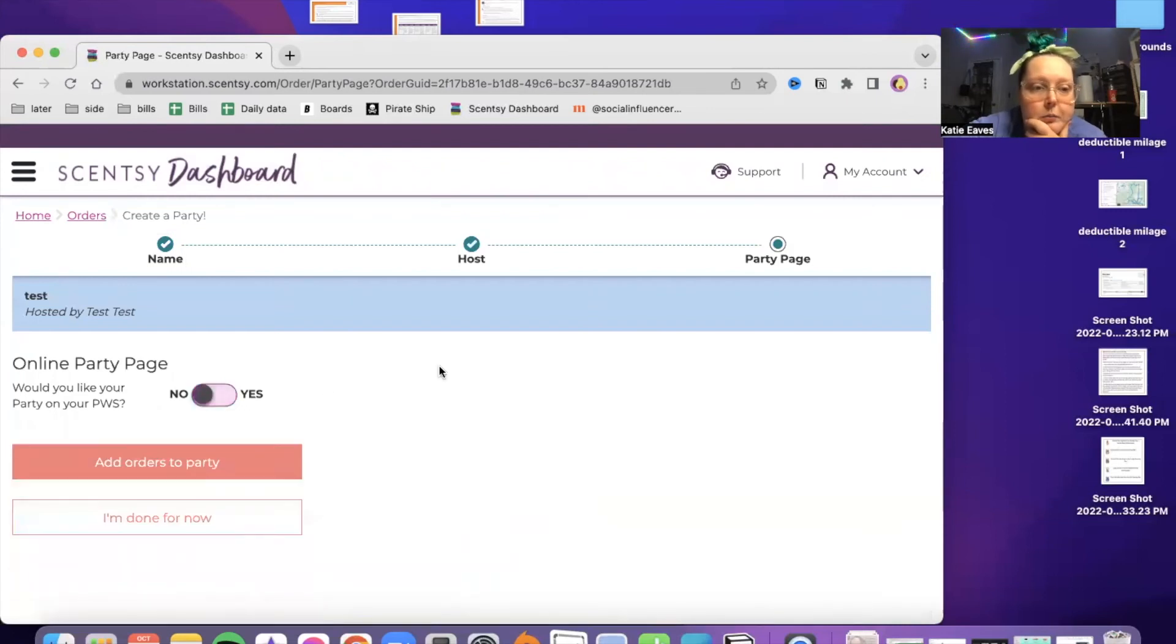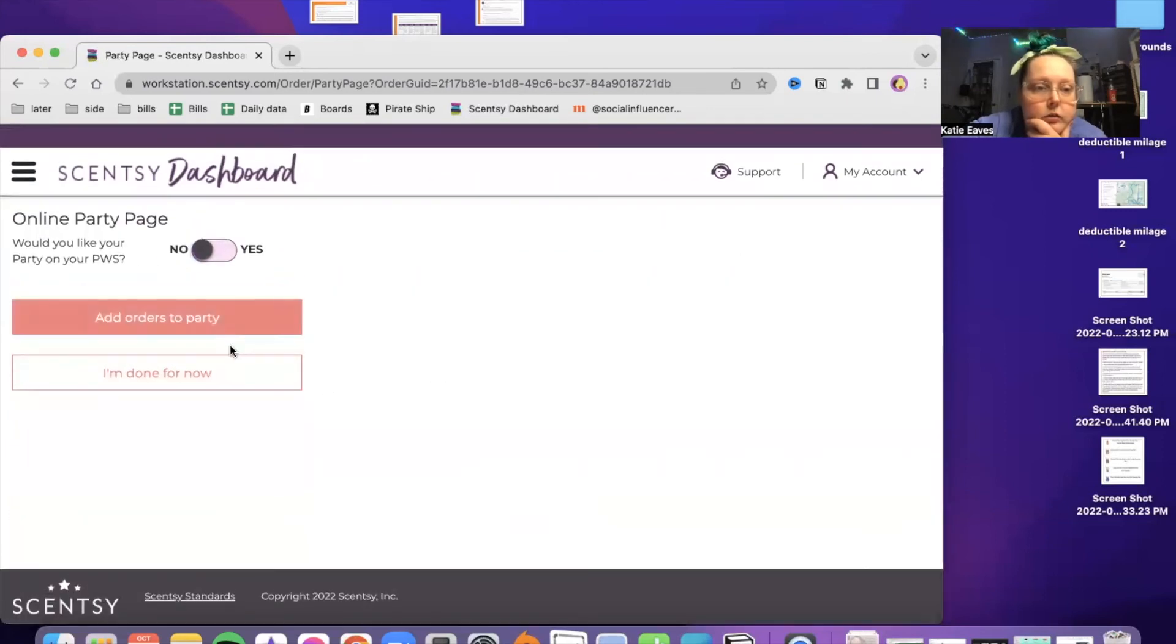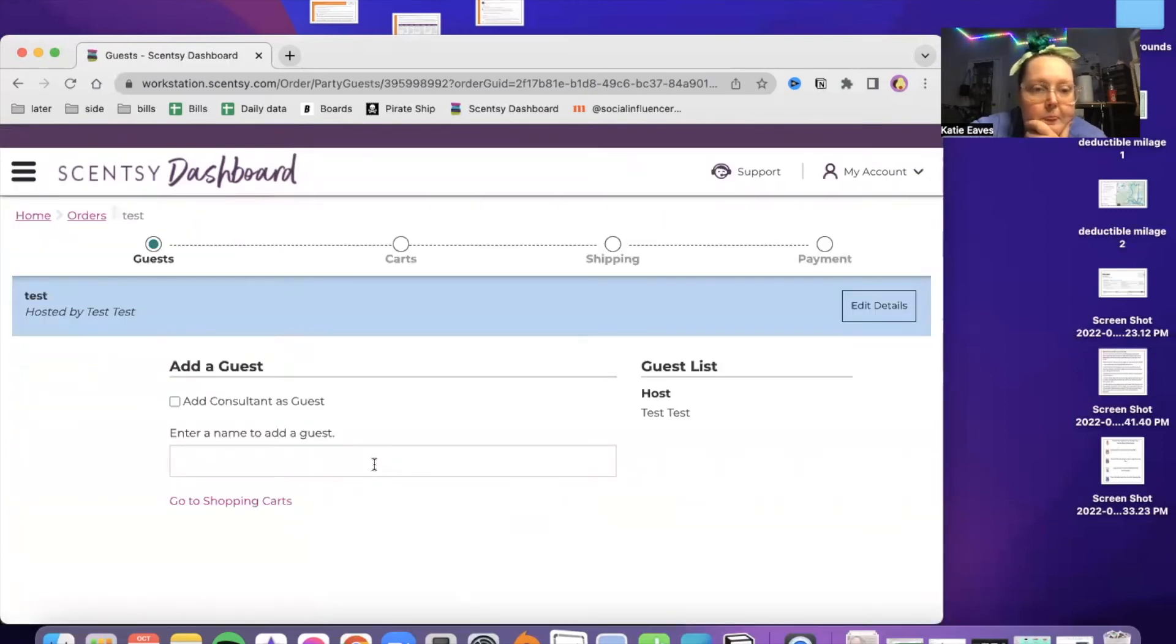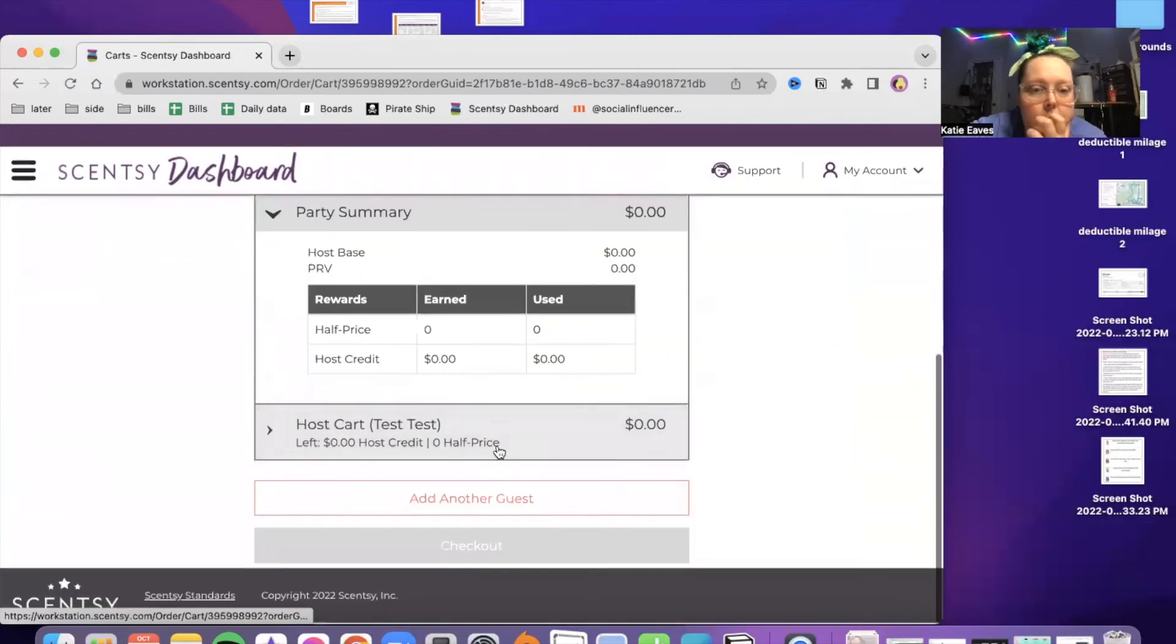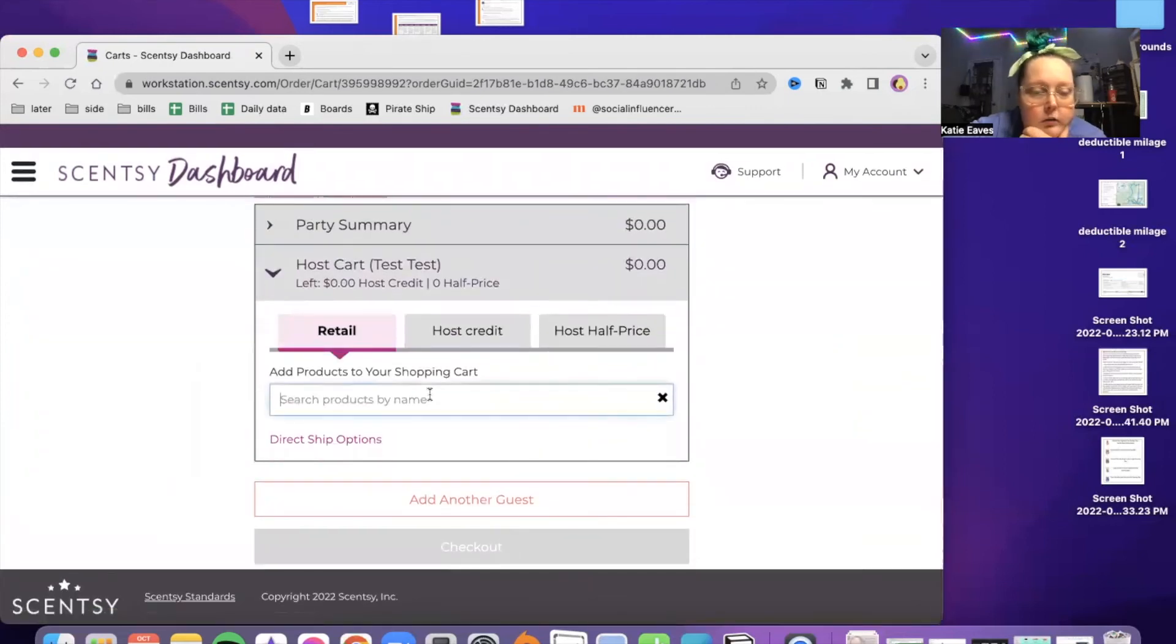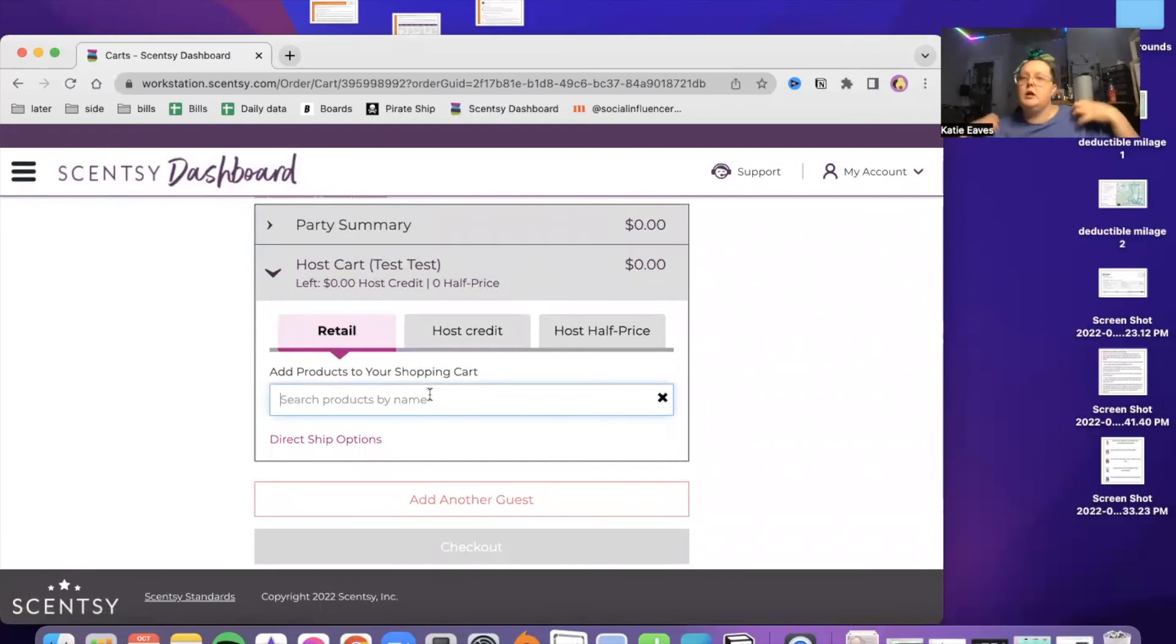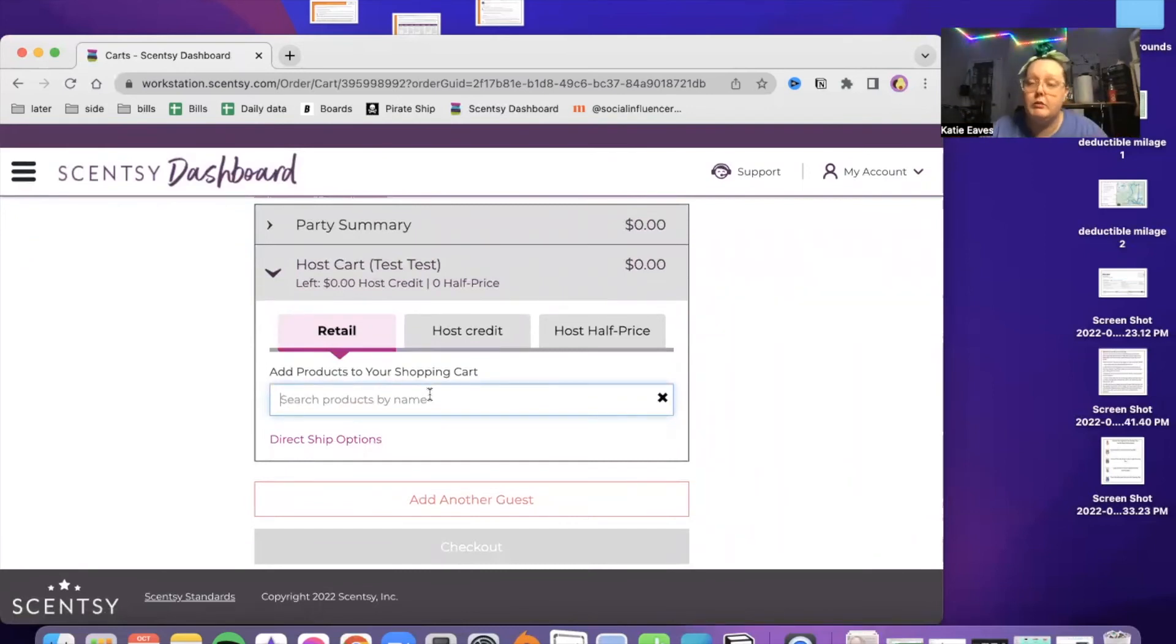And our friend Test Test is going to be our guinea pig for this. I don't want that on my PWS right now. And orders to party. And go to shopping carts.